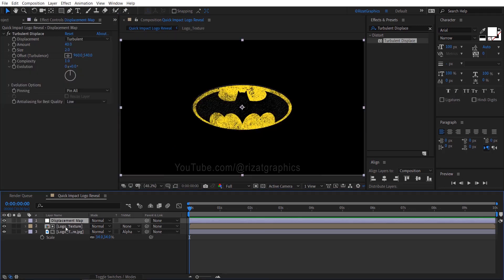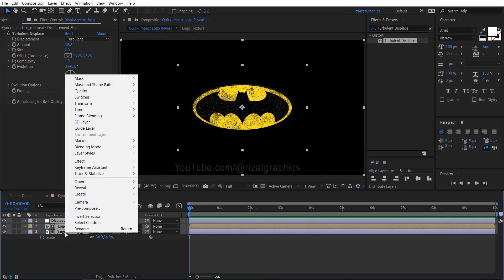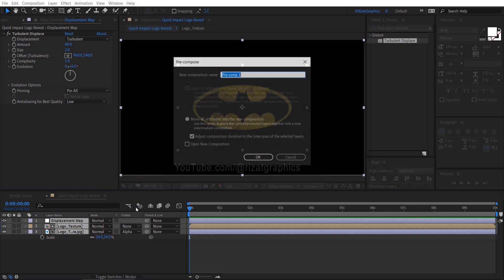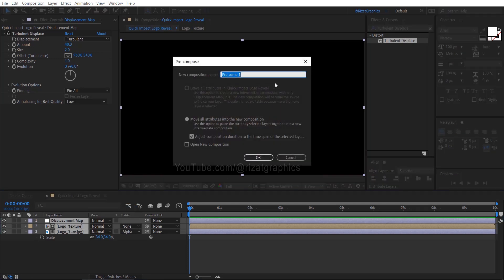Select all layers, right click on them, choose pre-compose. Rename it to Logo Comp, or whatever name you prefer.